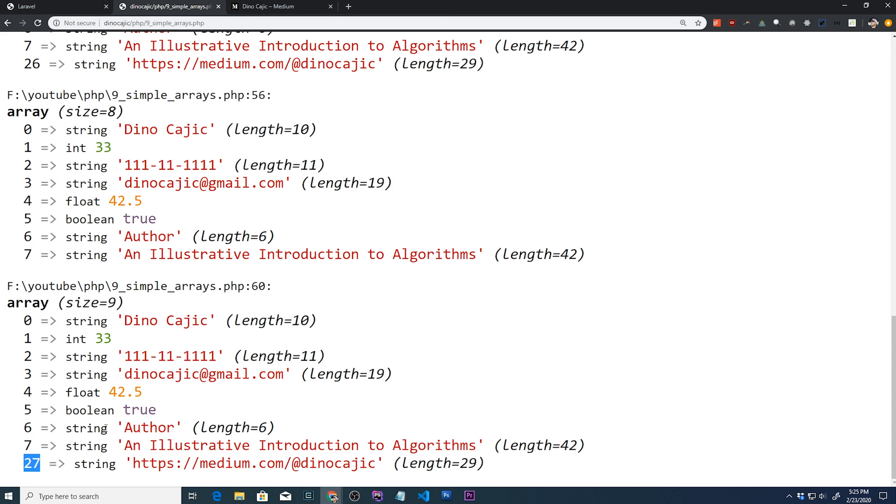We would have to basically fill up the array from eight to 27 and then start using the bracket notation to automatically increment from that point on. I think we covered enough in this tutorial. We'll look at an associative array in the next tutorial and then multi-dimensional arrays after that.